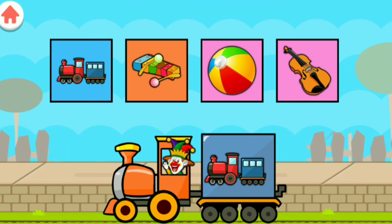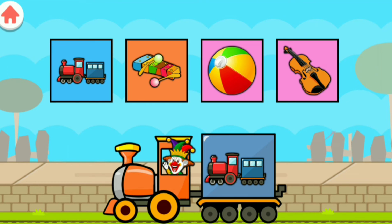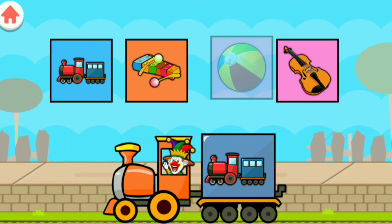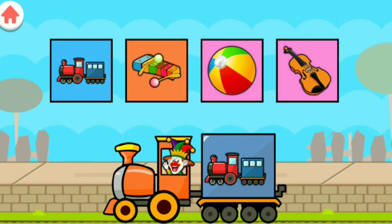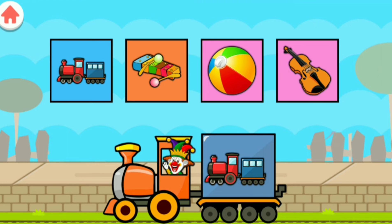Drag to match the same pictures. T for Train, X for Xylophone, B for Ball, V for Violin.